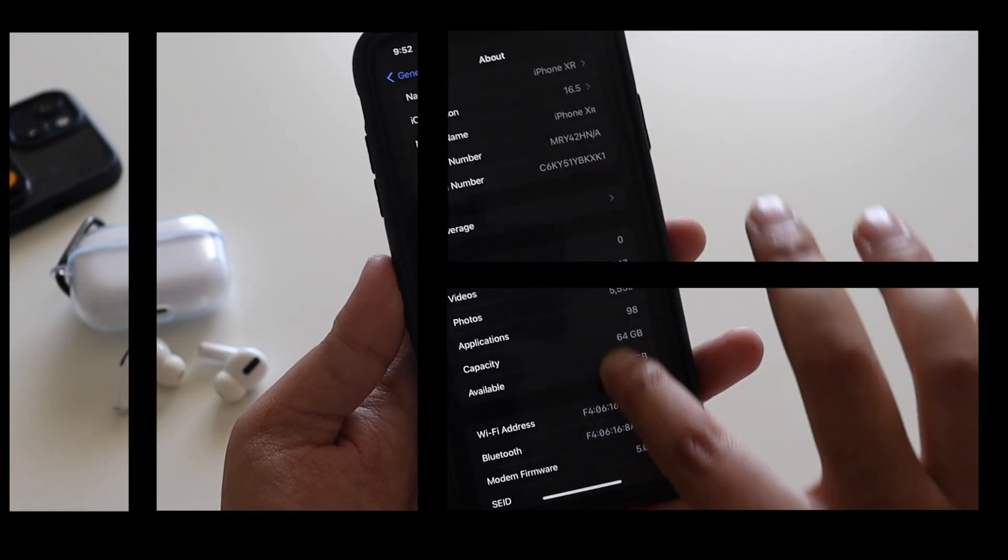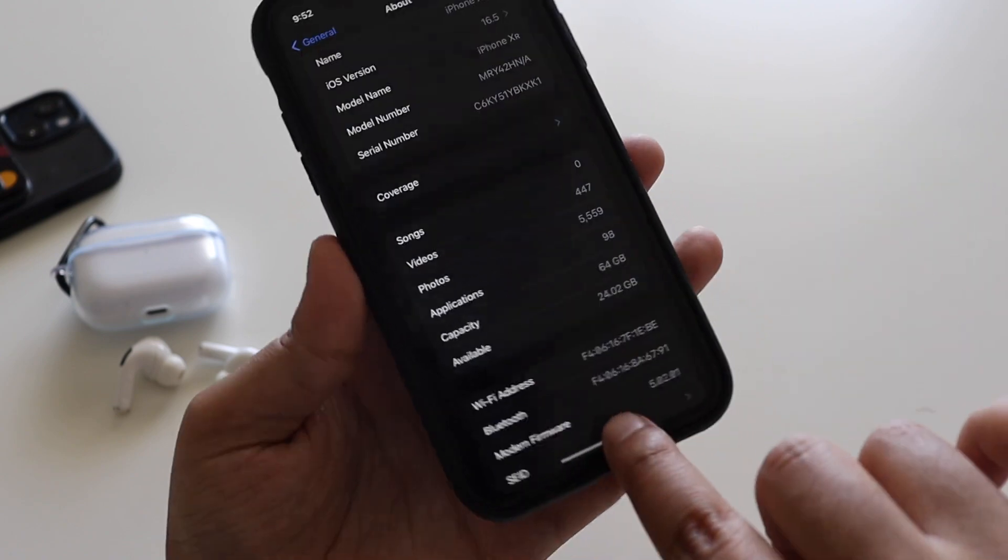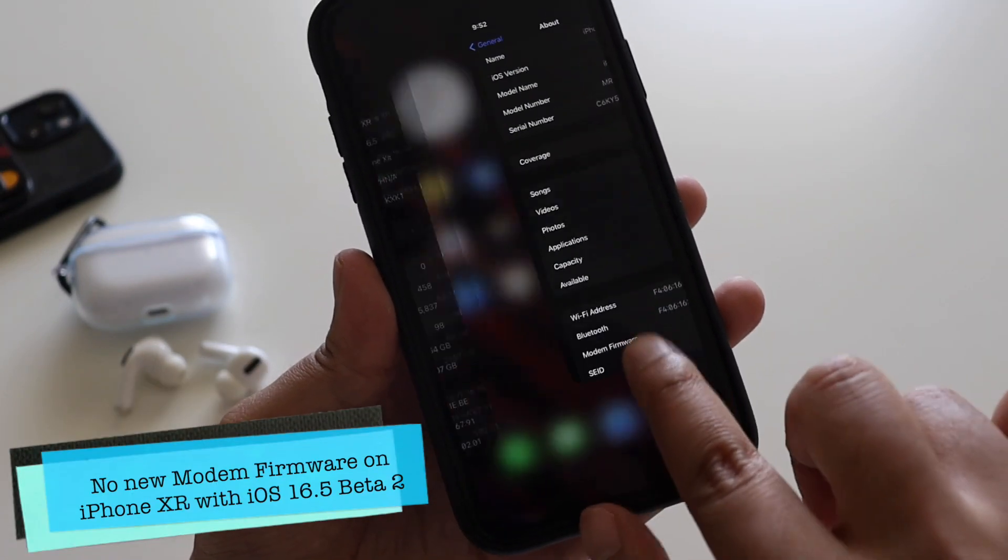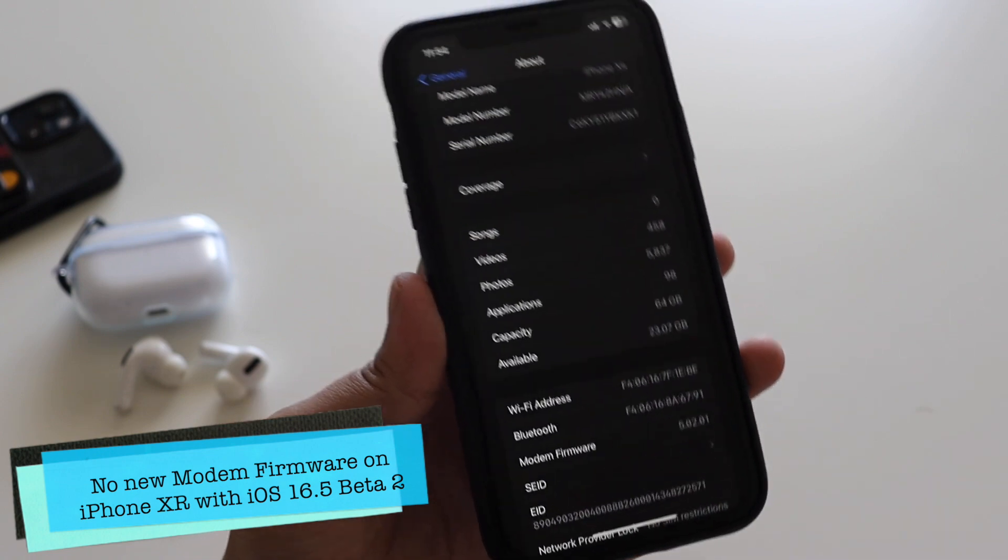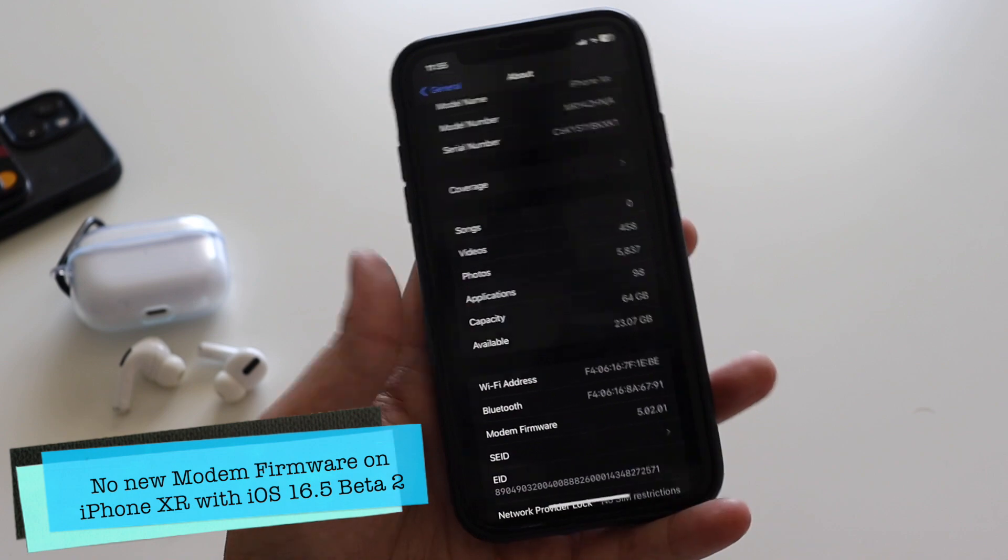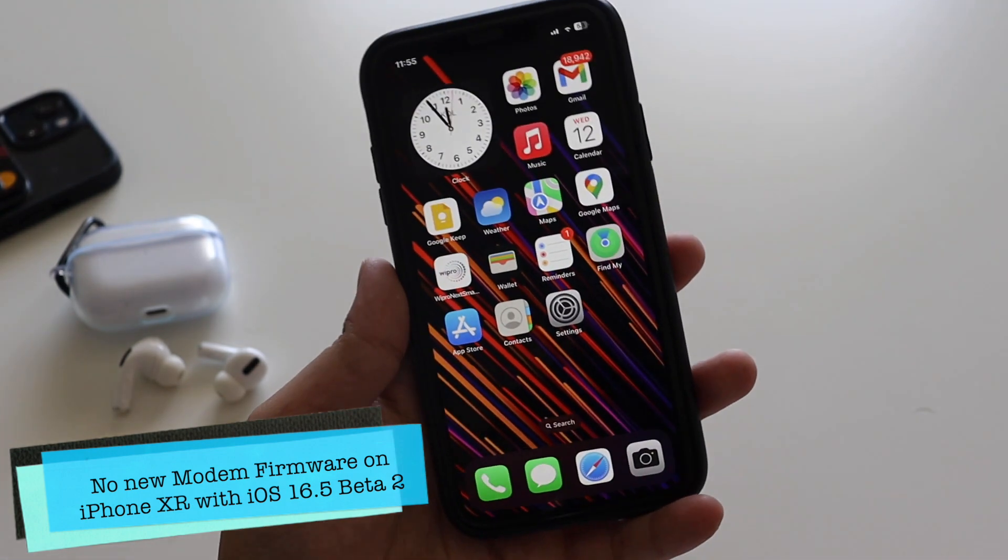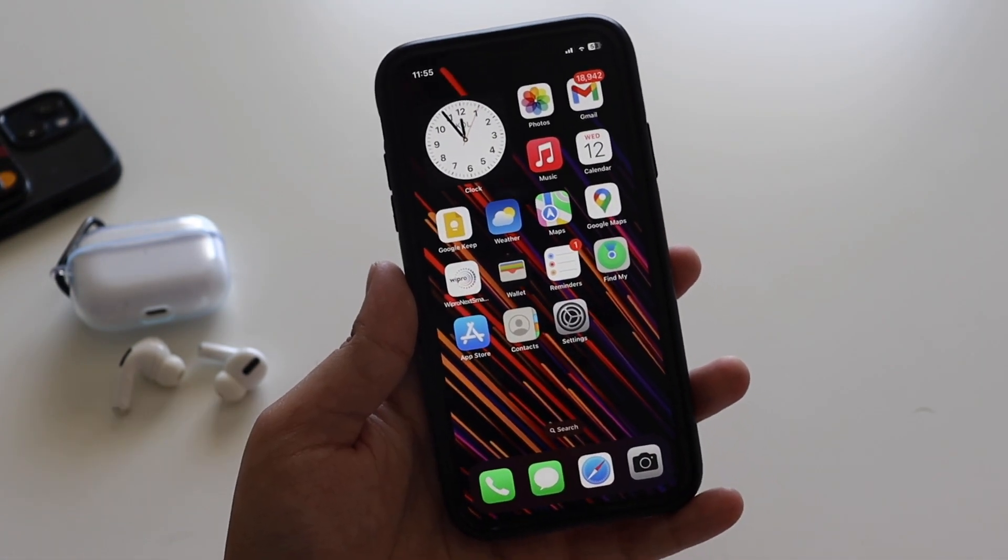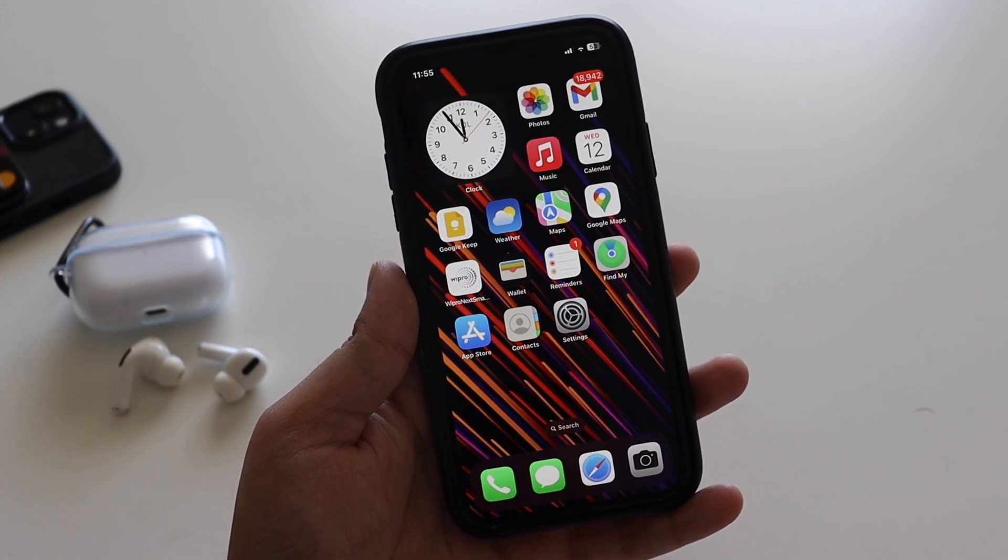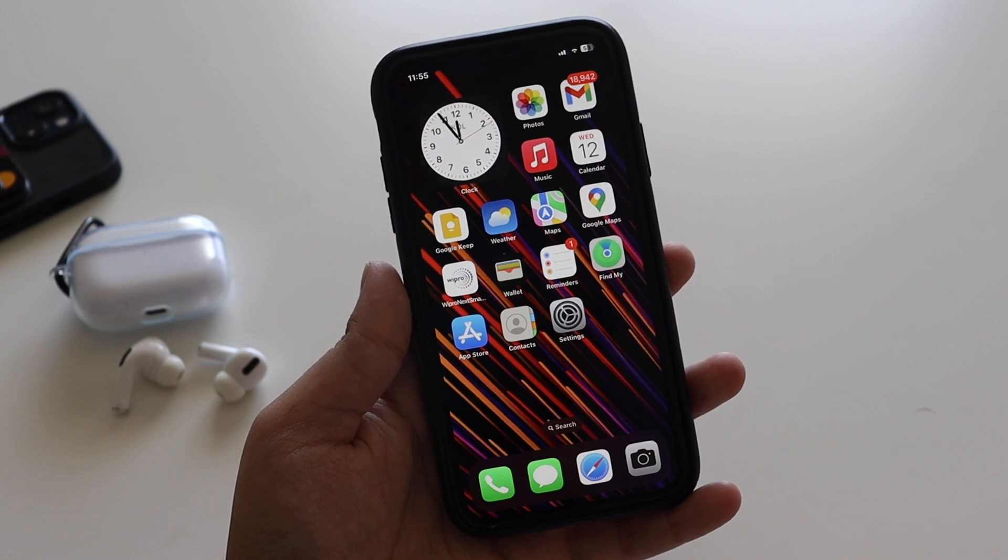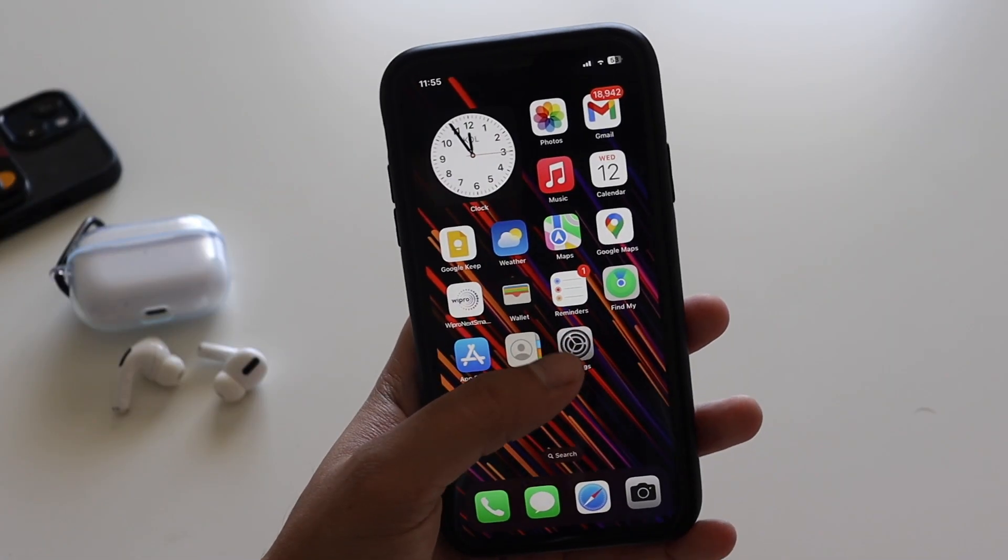As you can see here, before updating the modem firmware was 5.02.01, and after updating it is still the same. I have mentioned this many times in previous videos - since iPhone XR is a pretty old device considering 2023, you will hardly see any new modem firmware update, although the update will have a new modem firmware for newer iPhones. But in general, let's now talk about the new features.